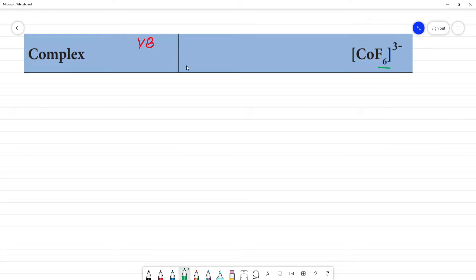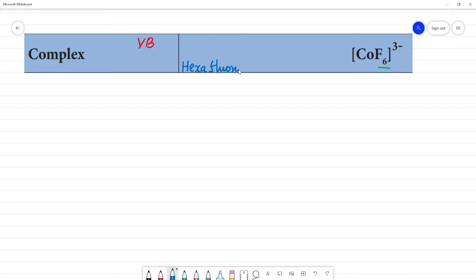This is hexafluoridocobaltate — an anionic cobalt complex. It is called cobaltate because it is an anionic complex.